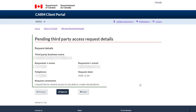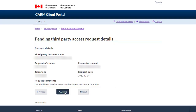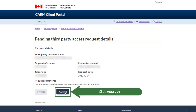Review the details provided. Comments regarding the access request from the third party can be found here. If you would like to grant the third party access, click on the Approve button to continue.